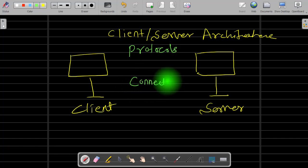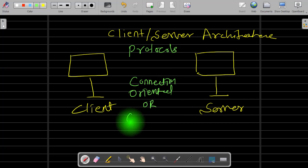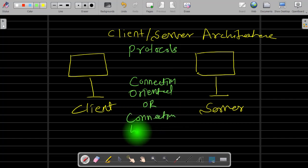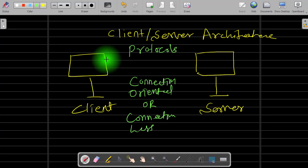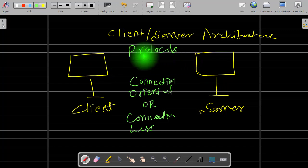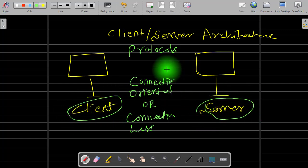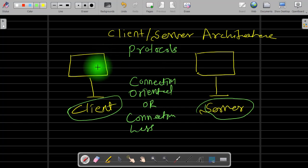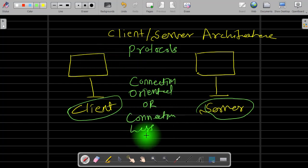In the case of connection-oriented service, the client must establish the connection with the server before starting communication. The client sends a connection request to the server — so in connection-oriented service, the first phase is the connection establishment phase. After the connection establishment phase, the machines start communicating.